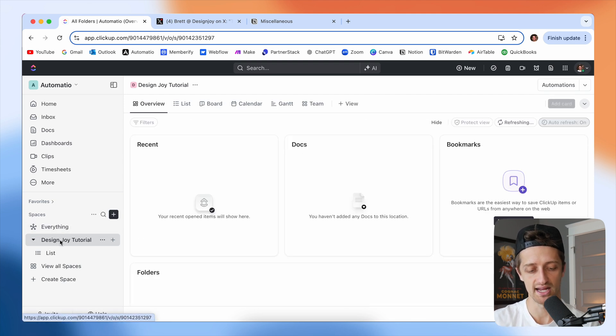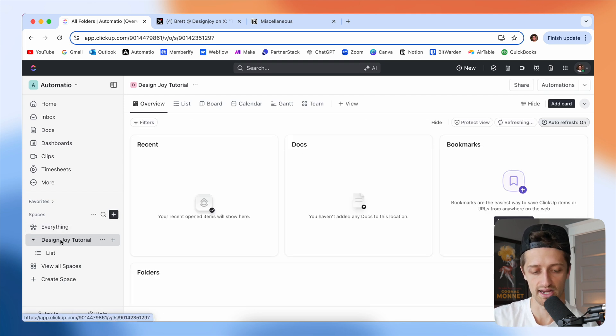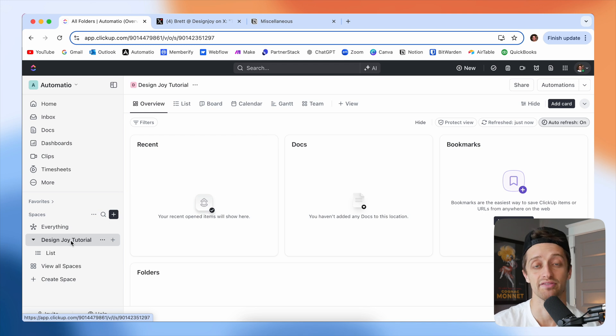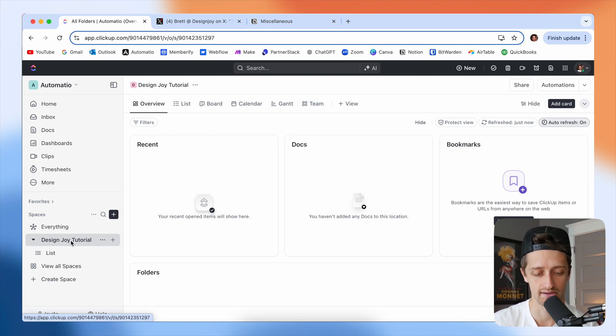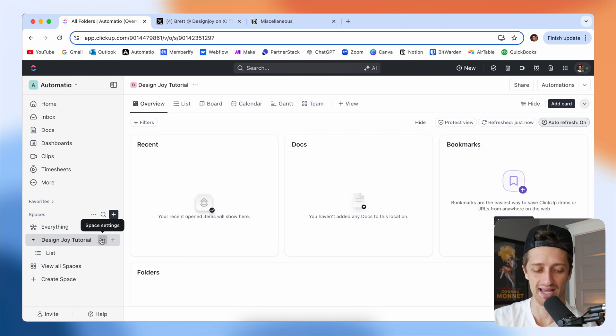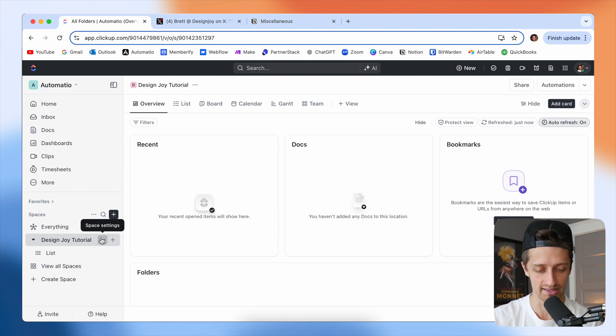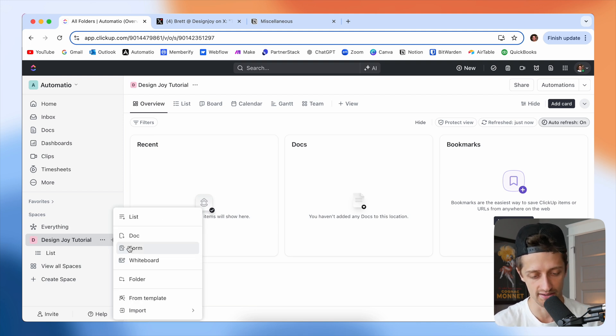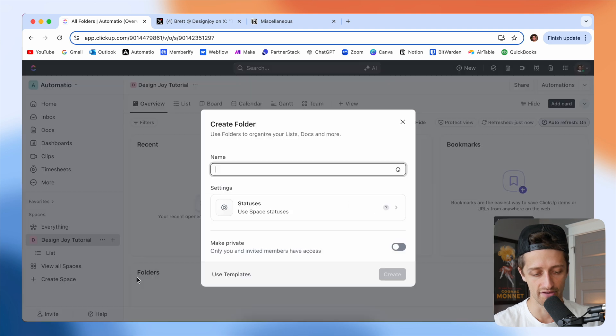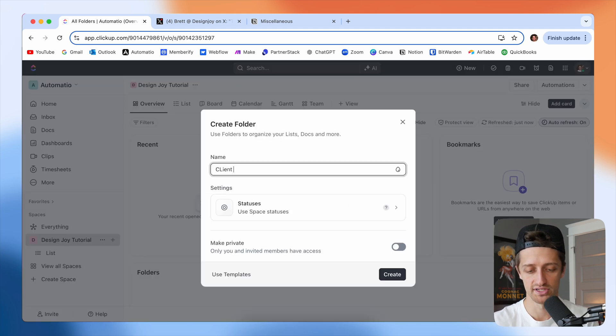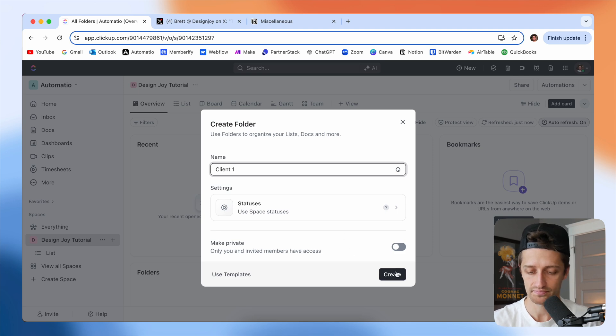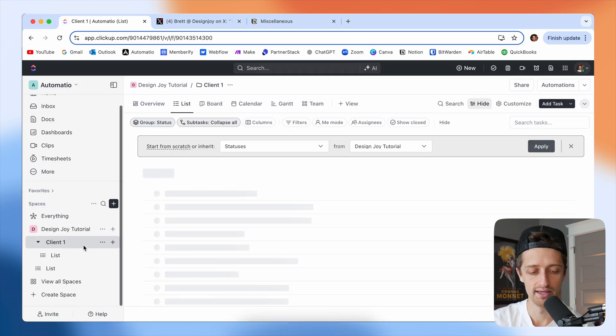And you can see now we've got our Design Joy space. Now inside the space, we can add different lists, different folders. This is where we're going to actually add our clients inside of this one workspace. So I'm just going to hit this plus sign here and I'm going to add a folder and this folder is just going to be my first client. We're just going to call it Client One and hit create.